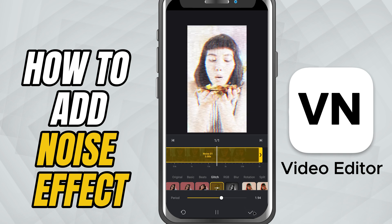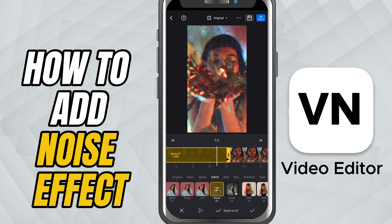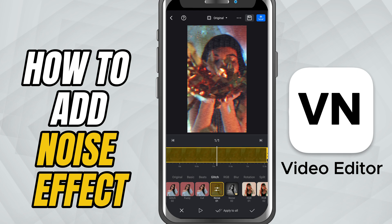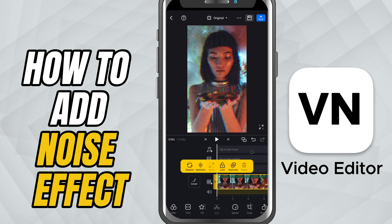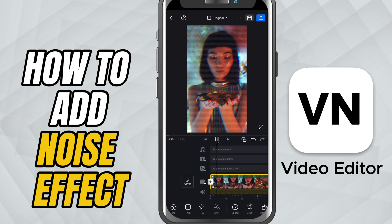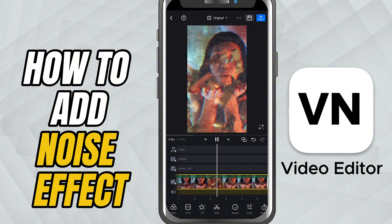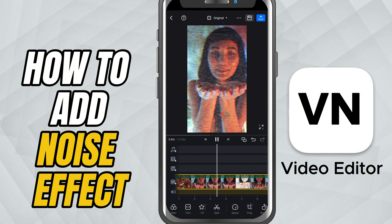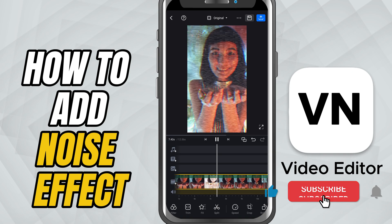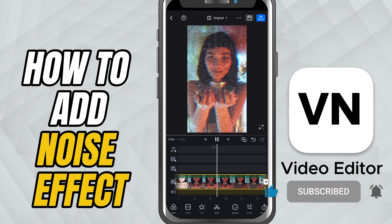And that's all it takes. You've now added the noise effect to your video in VN. Play around with the different glitch variations and speed settings to create a unique look for your edit. If you found this tutorial helpful, don't forget to like, share and subscribe for more VN video editor tips and tricks.